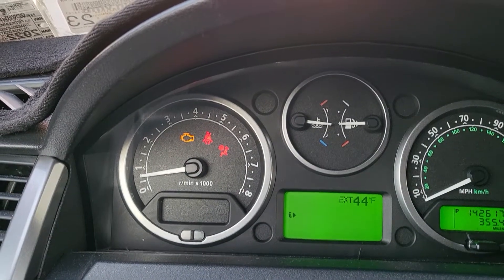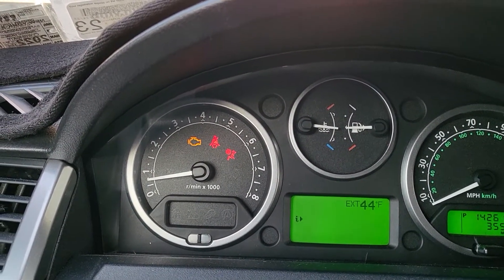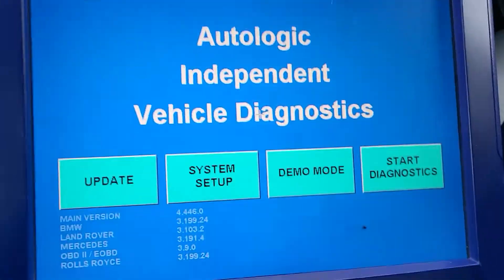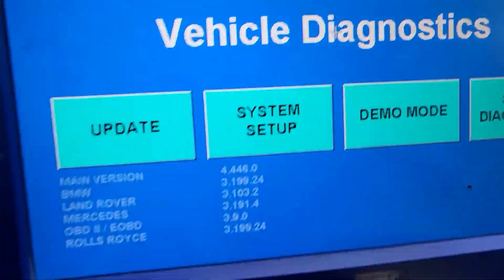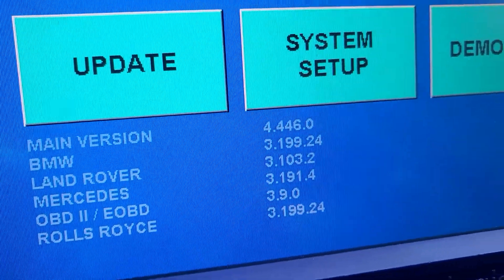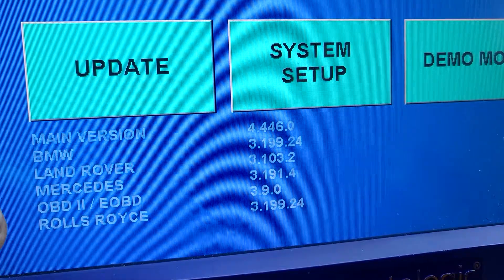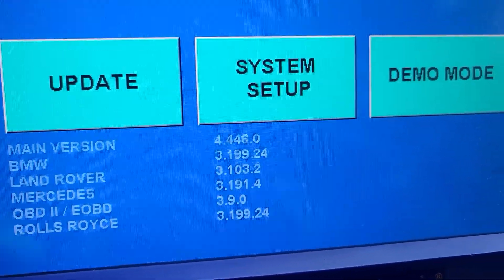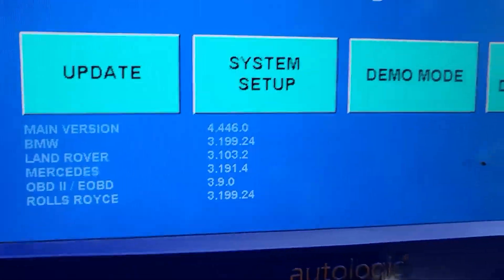First I want to show you what code and what kind of technical service bulletin is available for us to address this. I have my Autologic here and if you can see, I have the main version. I have BMW, Land Rover, Mercedes, OBD2, Rolls Royce. But you can also add Volkswagen, Audi, and other stuff.